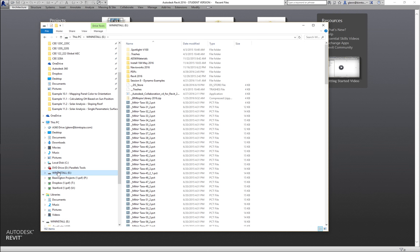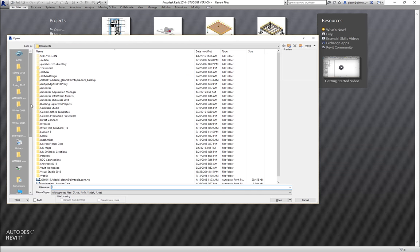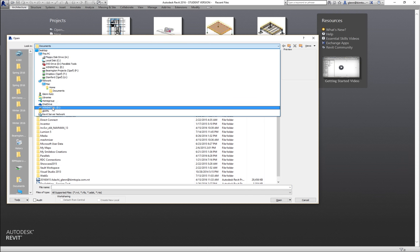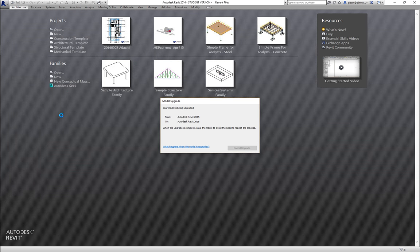Let me take a look and open up the file. I've always got more drives than I know what to do with. Okay, Assignment 2 — there you go. Let's go ahead and take a look at the most up-to-date version.